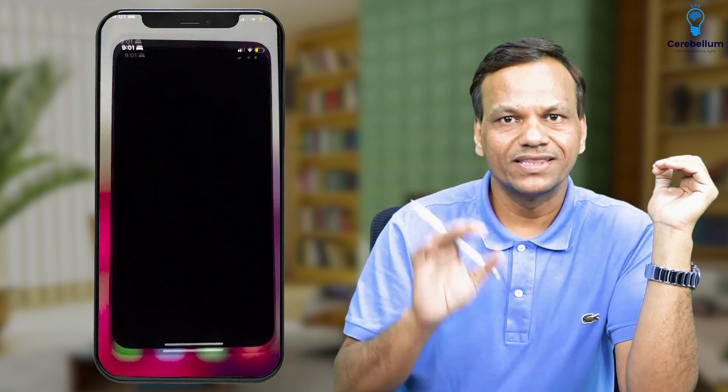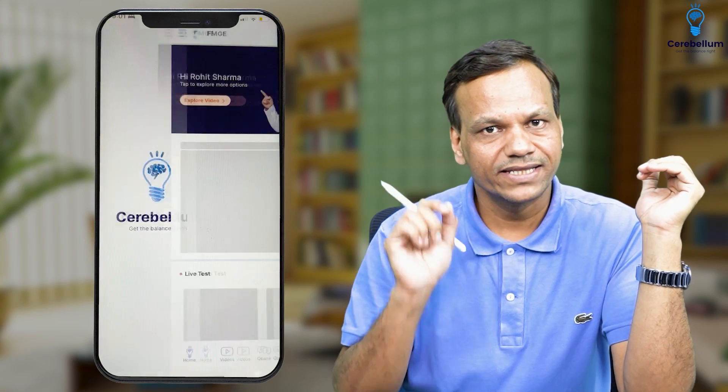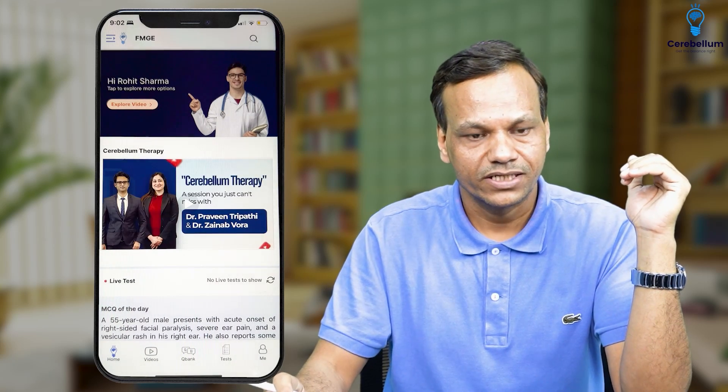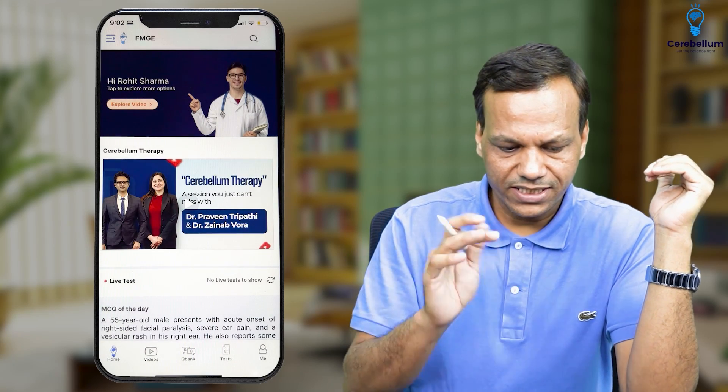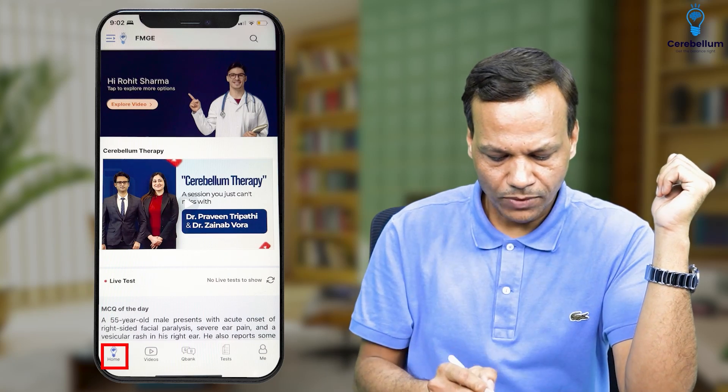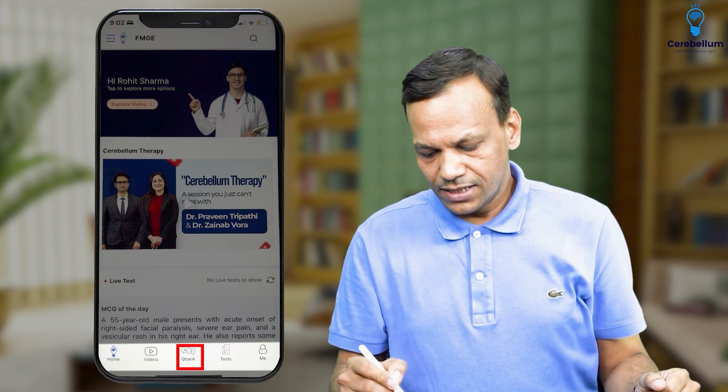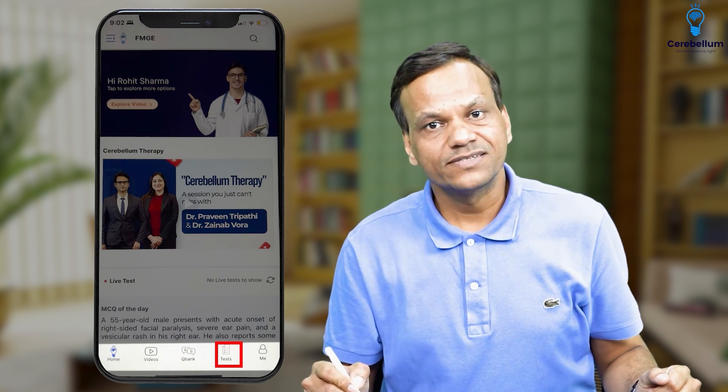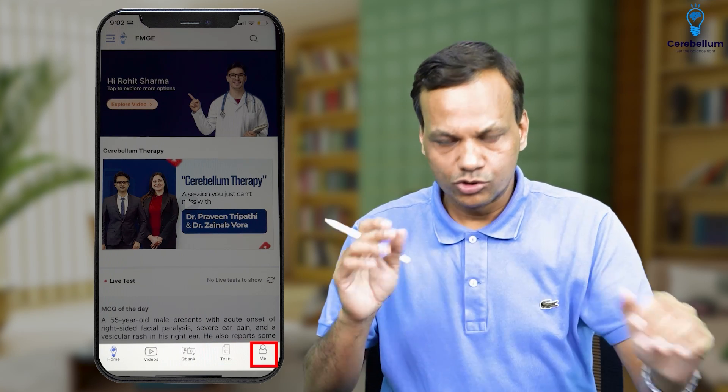First of all, open the app. When you click Cerebellum, you will come to this screen. In this screen, you will see there are four headings: number one is Home, which is the home screen you are visualizing. Then there is the Video section, QBank section, Test section, and the Me section. Me is your data, your profile.